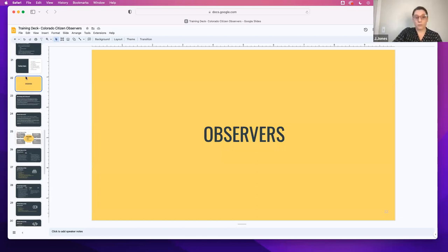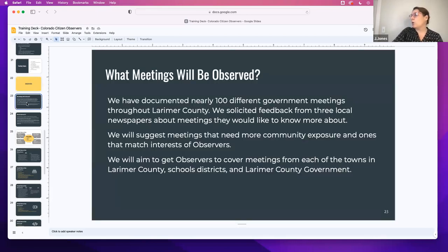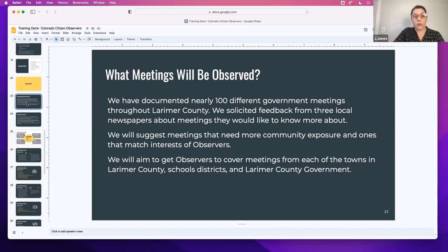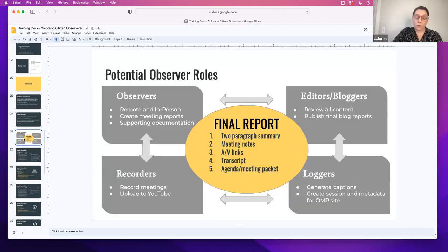So now I just want to clarify what is an observer, what is the observer role? You've seen the job description, so I'm going to go through this kind of quickly. What meetings will be observed? We have over 100 documented, but we'll be choosing those with you based on feedback from you, what you're interested in, and what we've identified as not being recorded, and also what our media partners have informed us that they would like to see more of. Those are media partners in Larimer County. Our goal is to get these non-partisan accurate reports from meetings, and you may have different roles in getting that done. We're also giving options for remote and in-person observation so we can meet people where they're at with their schedules.